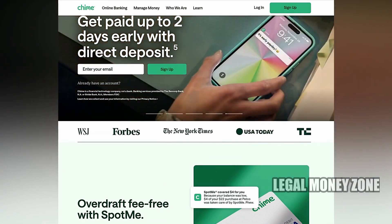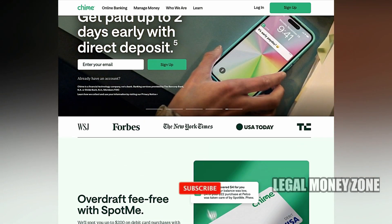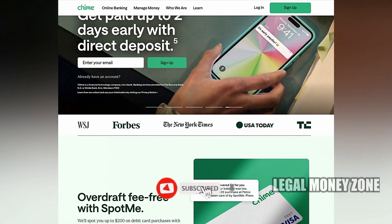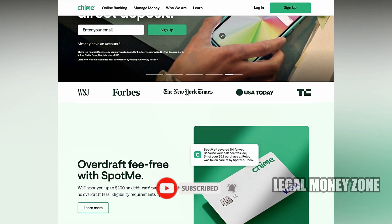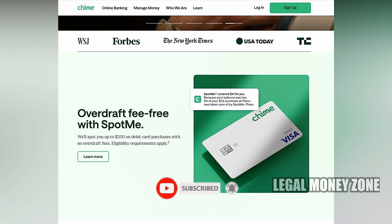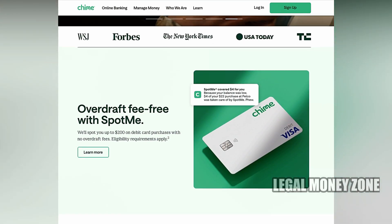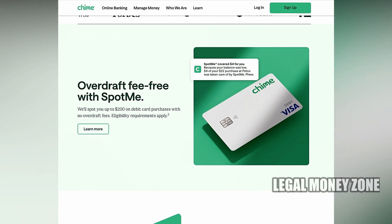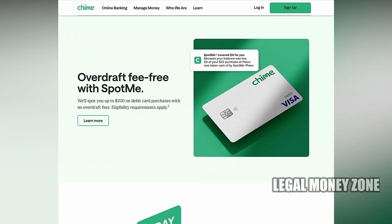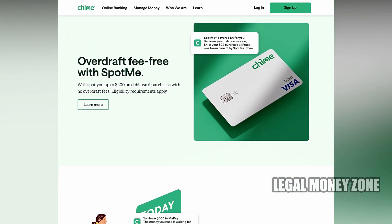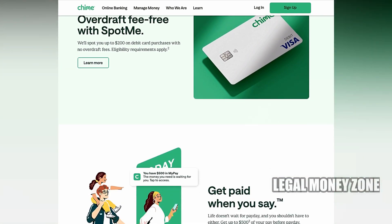Zelle is typically integrated with traditional banks, making it easy for users to send and receive money directly through their bank accounts. However, since Chime operates as an online-only bank, it does not have direct integration with Zelle.